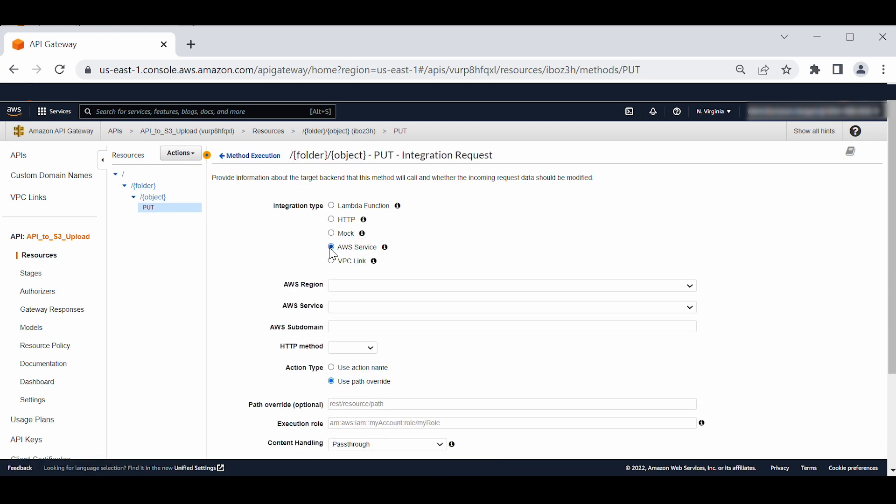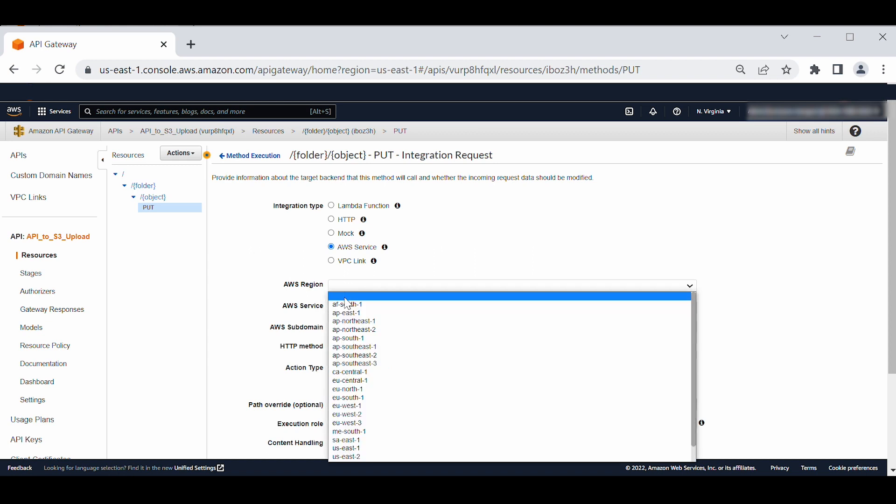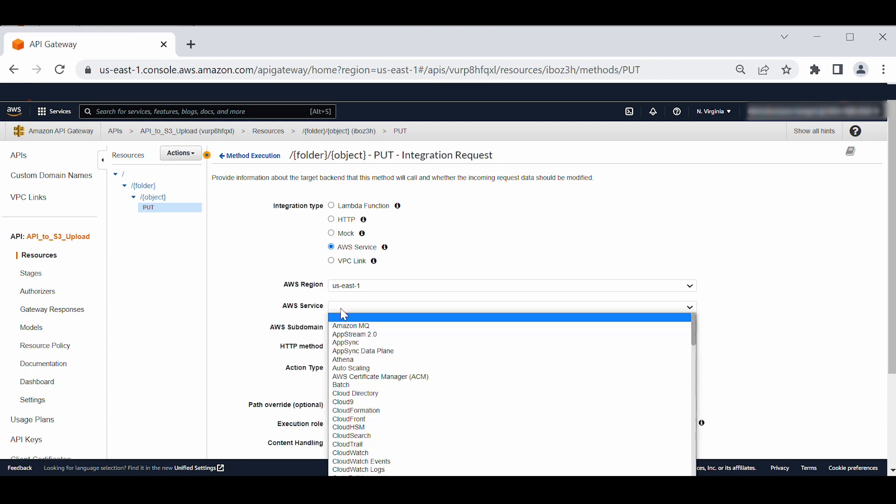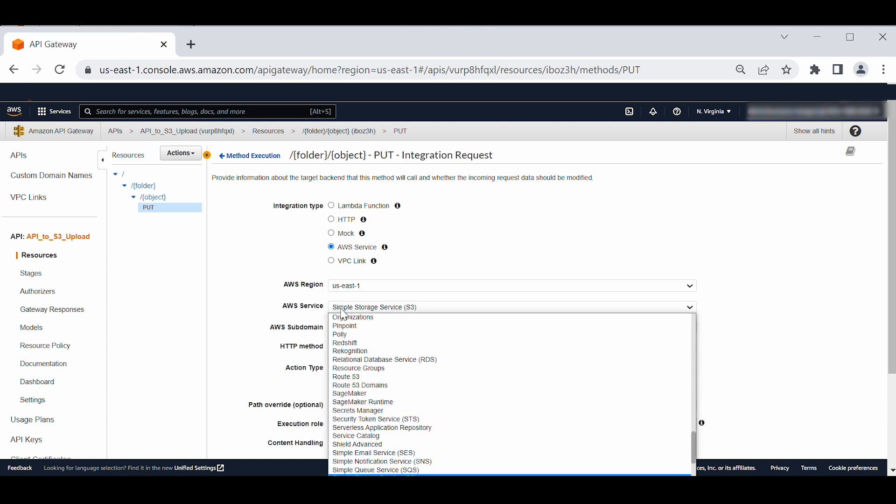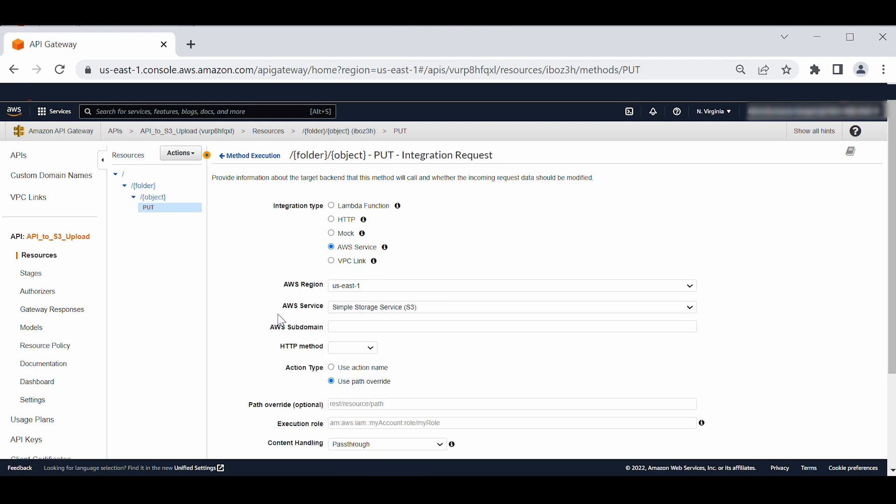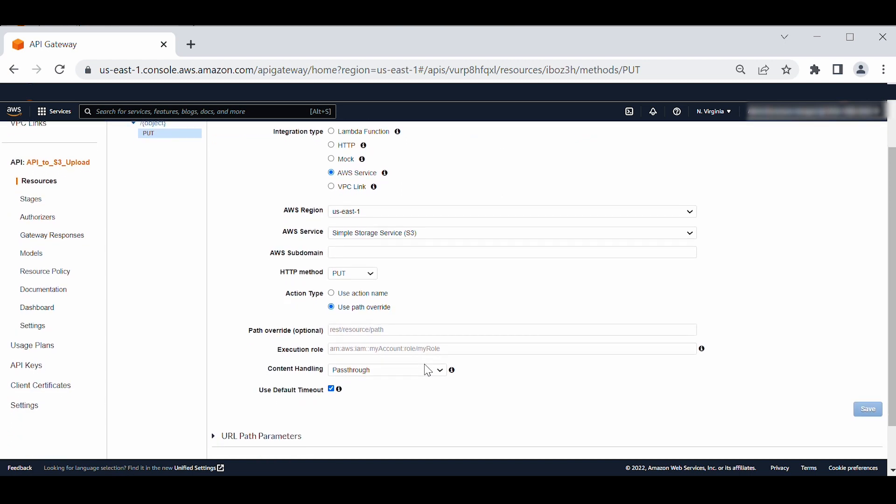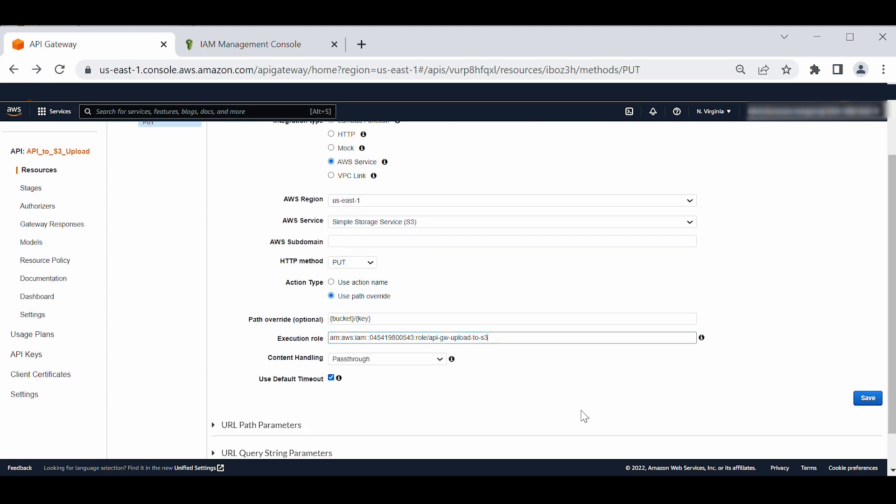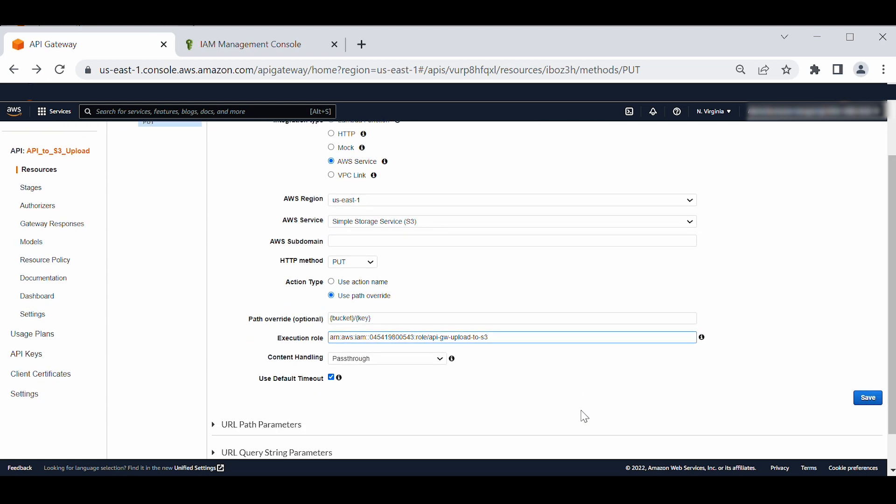Select AWS service under the integration type category. For AWS region, choose US East 1. For AWS service, choose simple storage service, S3. For HTTP method, choose put. For action type, select use path override. For path override, enter bucket key as given here. For execution role, enter the Amazon resource name for the IAM role that you created earlier. For content handling, choose pass through. Choose save.